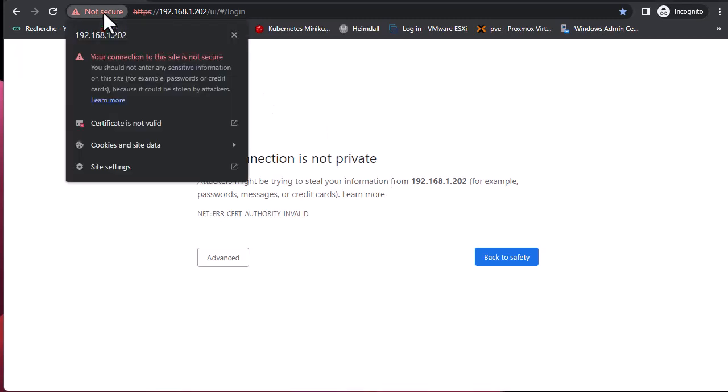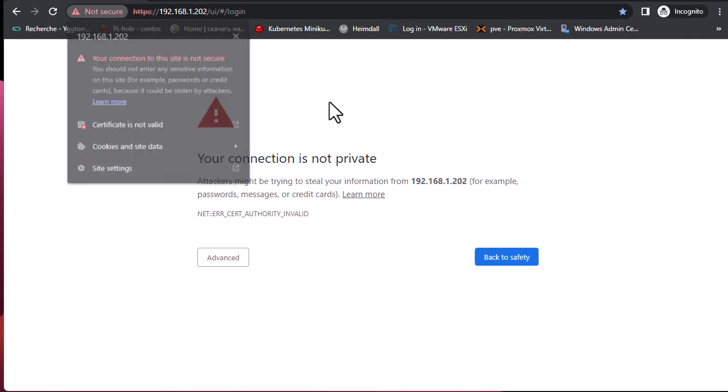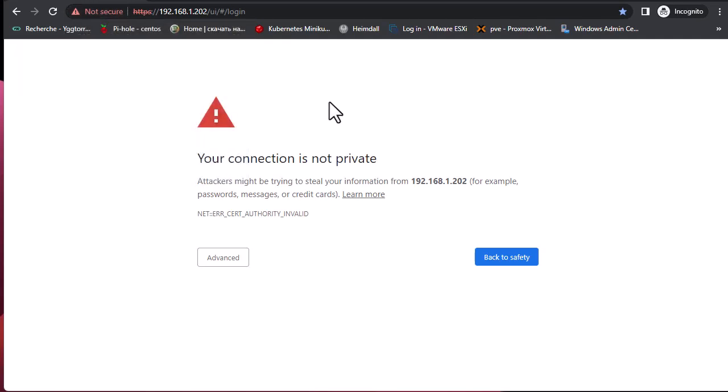In this video I'm going to show you how to make this certificate actually trusted for your Chrome browser so you can access this site seamlessly.